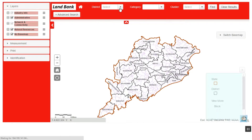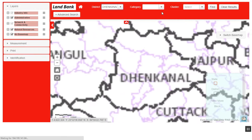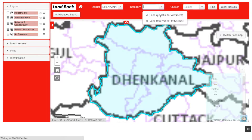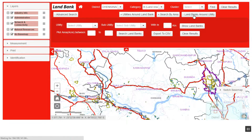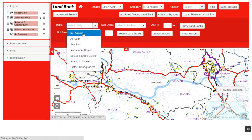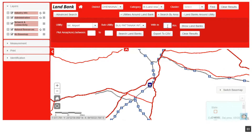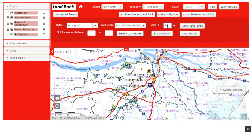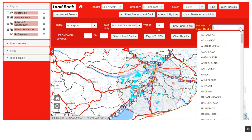A prospective investor can define preferred parameters such as district, size of land required, and location-specific attributes in terms of connectivity, based on which the portal identifies and provides information regarding the available land parcels in the state matching the requirements.